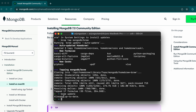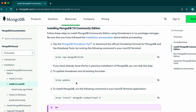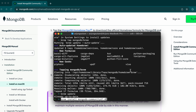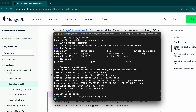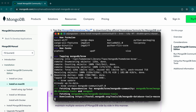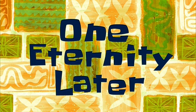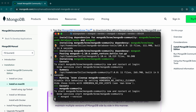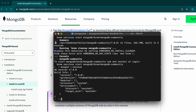Brew is already up to date. Now we need to install the MongoDB Community Edition. Copy this command, go into the terminal, and paste it — click enter. This should now install MongoDB Community Edition. Once it's installed, to check the version, just type 'mongod --version'. You can see MongoDB version 7 has been successfully installed.